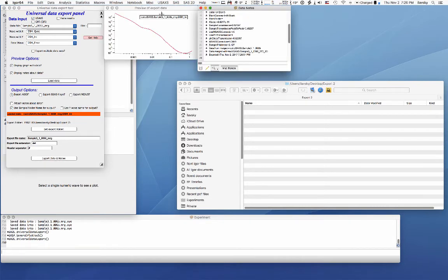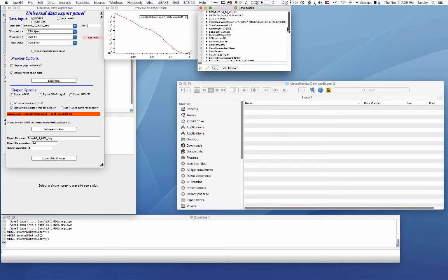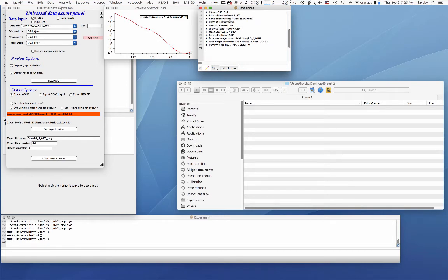You do this, it will show you a graph of the data you're going to export. It will show you what notes you're going to append to it if you're going to append them, but it allows you to look through it.